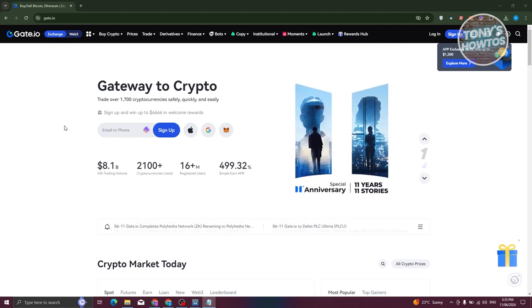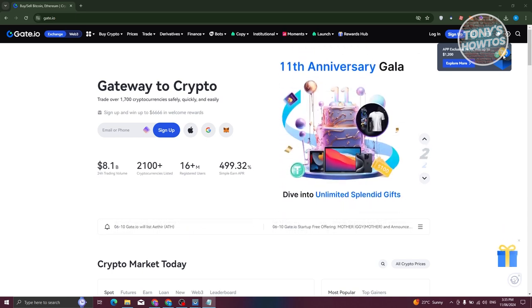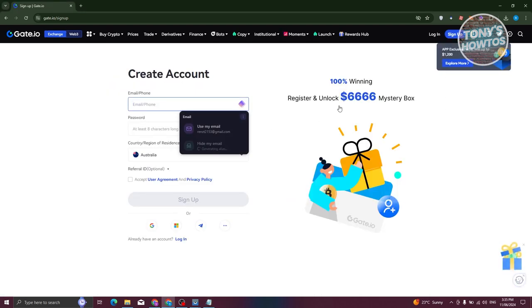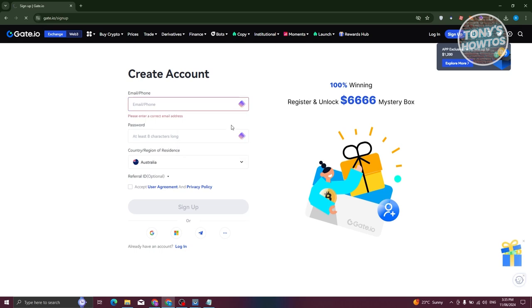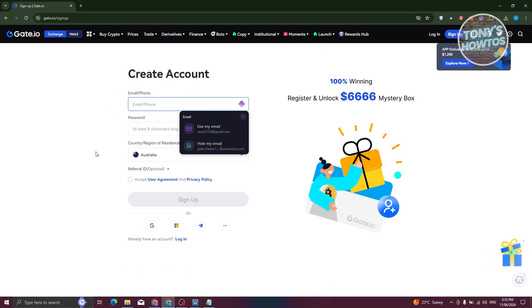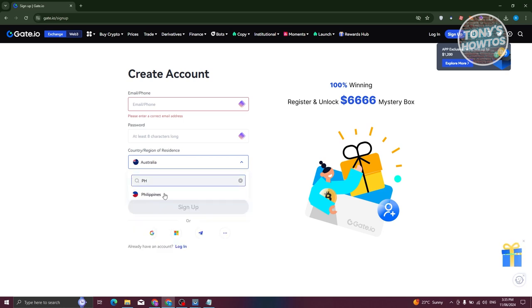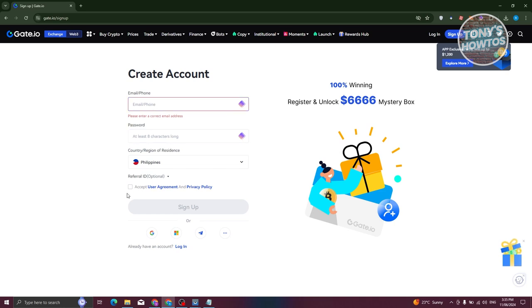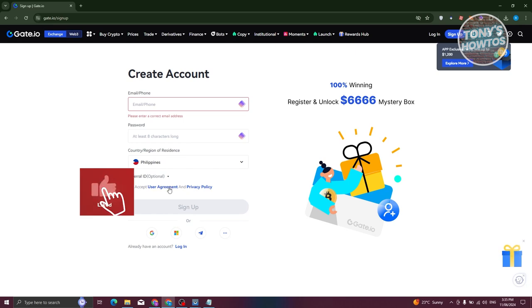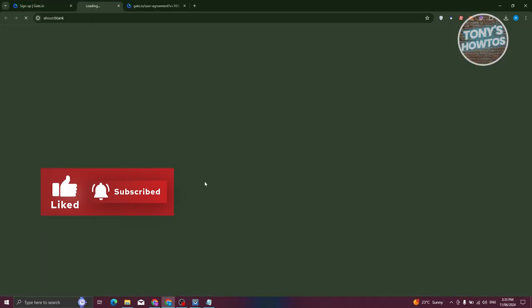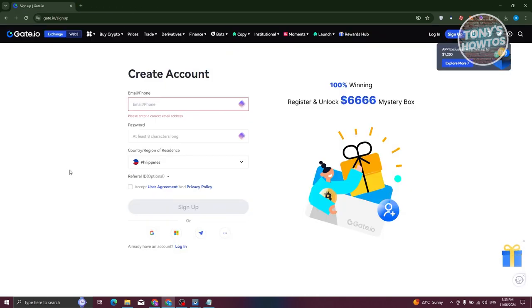Since we're now on the website, we need to create our account. At the top right of your screen you should see the Login or Sign Up button — go ahead and choose Sign Up. From here we need to fill out some information: the email we want to use, a password, and the country/region. Choose the appropriate country — in this case I'm choosing the Philippines — then enter your email and password and accept the user agreement and privacy policy.